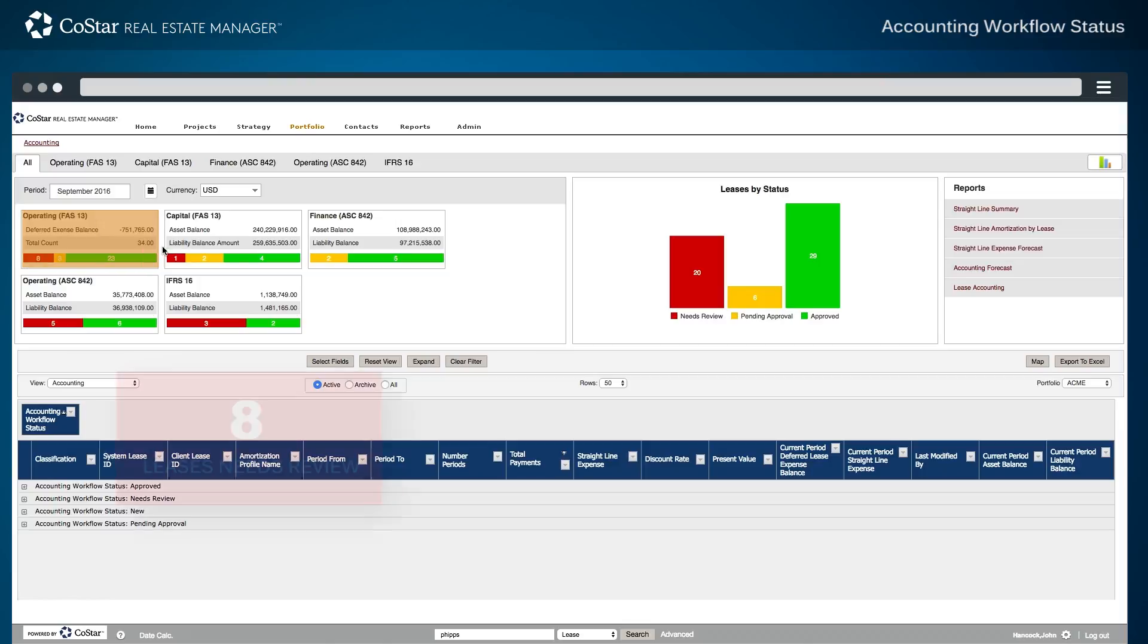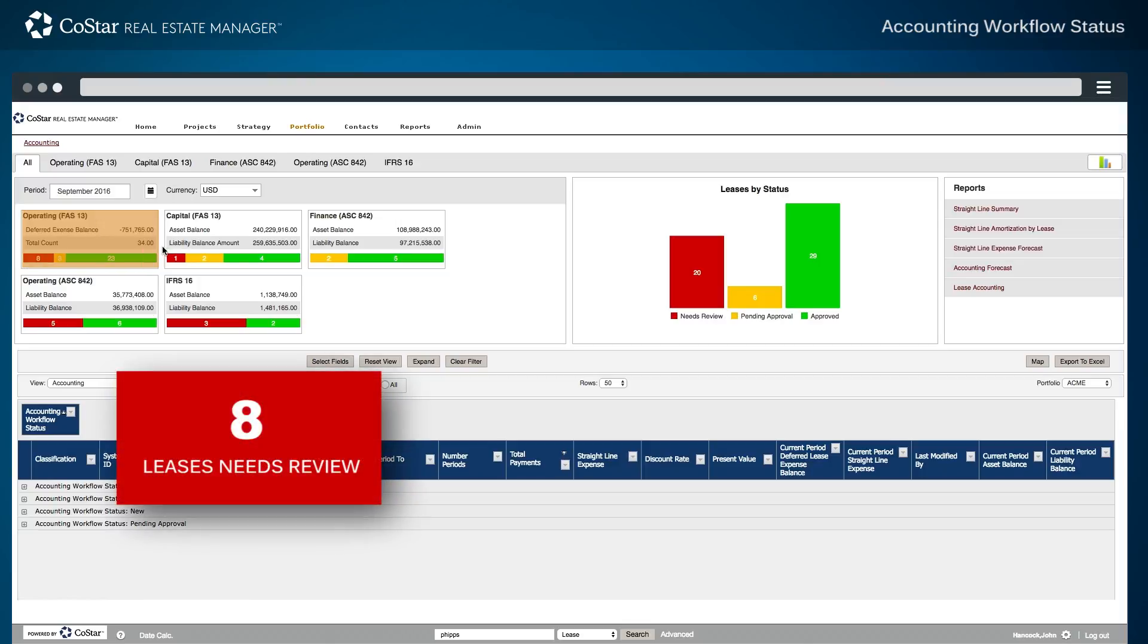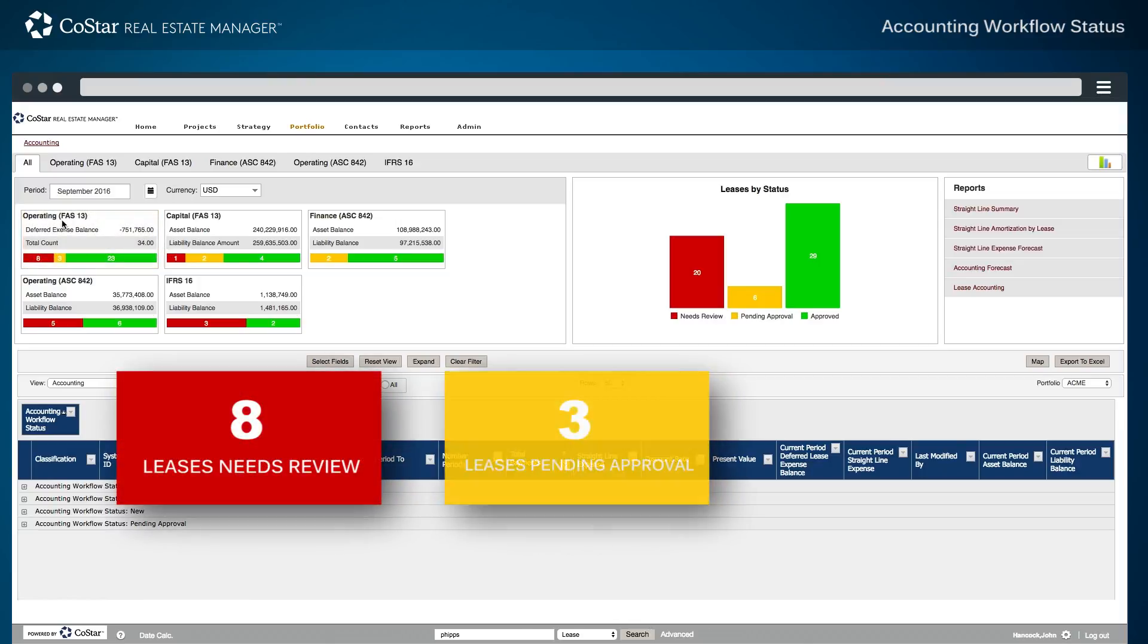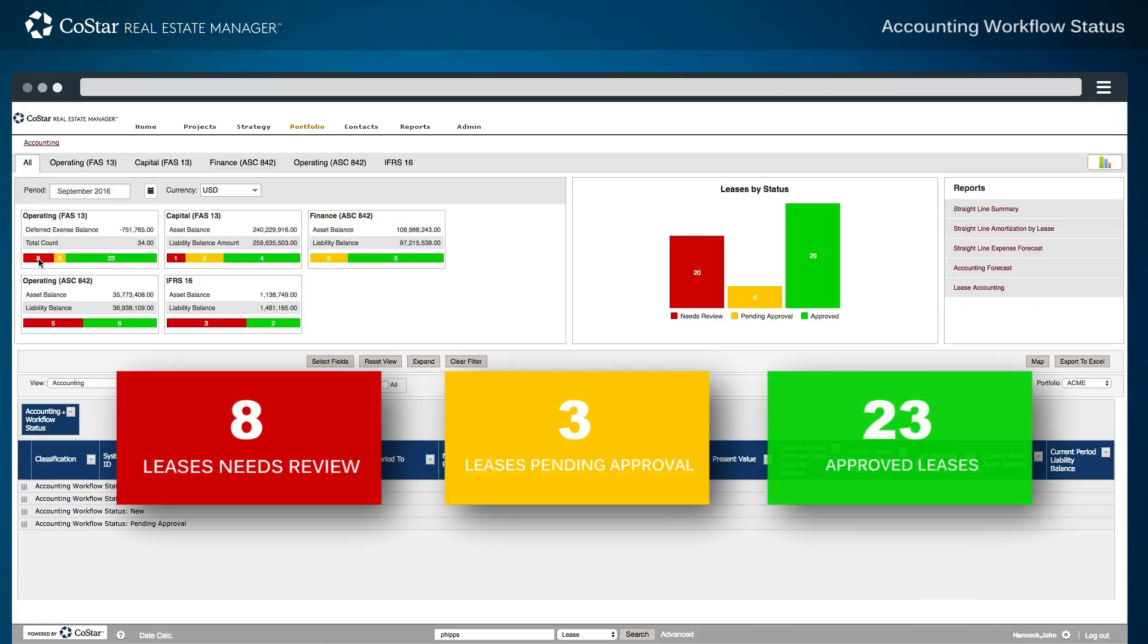In this example, there are eight FAS-13 operating leases that require review, along with three that are pending review, and 23 approved leases.